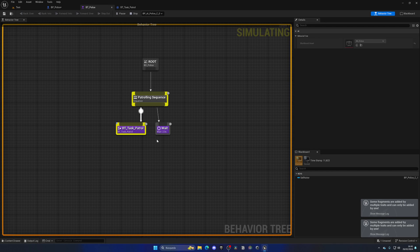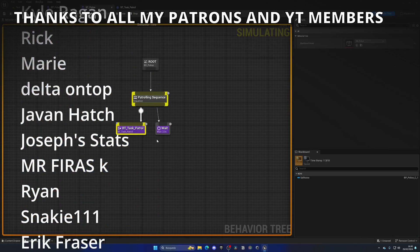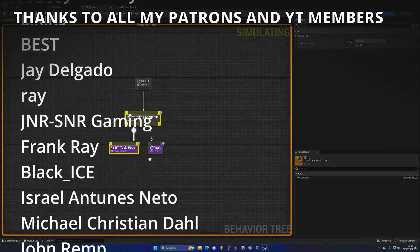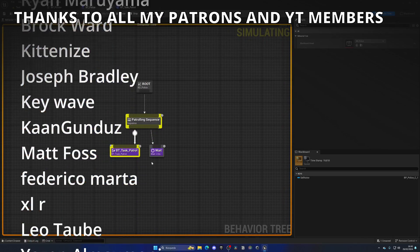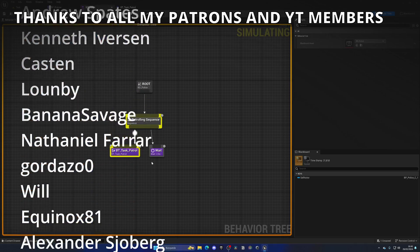Very basic of course, just picking a random point and moving and waiting two seconds. But now you know how to create tasks inside of behavior trees and integrate them with pawns.